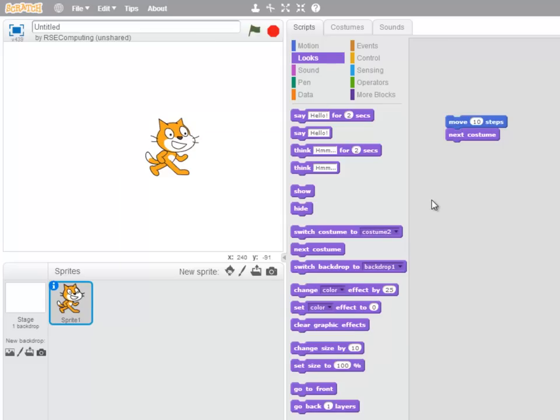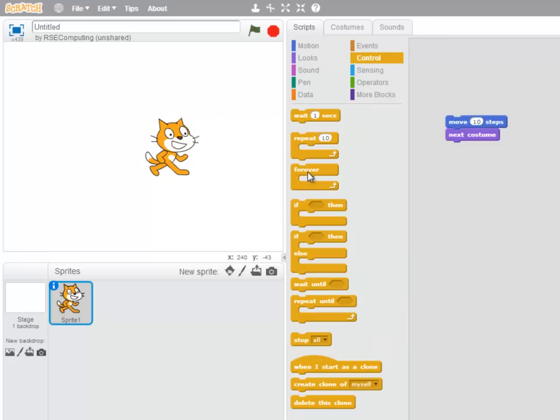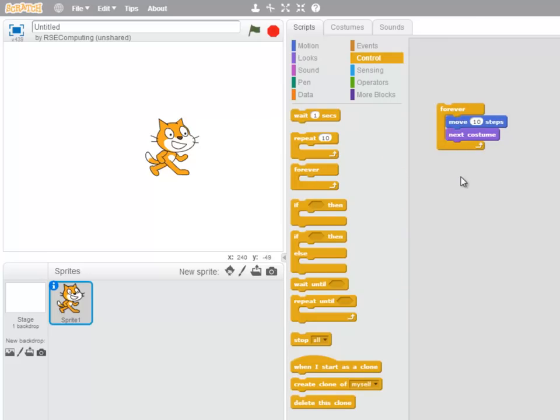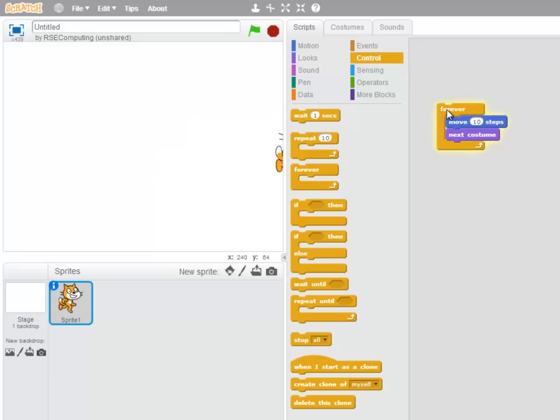Now it would be better if we didn't have to keep double clicking on that stack. So let's go to Control and bring out a Forever block. And I'm going to wrap the Forever block around the existing blocks. So now when I double click, the computer cycles or loops around the Move 10 Steps and Next Costume blocks until the cat gets to the edge of the stage.